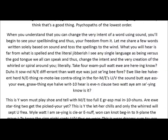When you understand that you can change the very intent of a word using sound, you'll begin to see your spellbinding and thus your freedom from it. Let me share a few words written solely based on sound and toss the spellings to the wind. What you will hear is far from what is spelled and the literal gibberish I see any single language as being versus the God-tongue we all can speak, and thus change the intent and the very creation of the world or spiral around you. So, take for example what you are hearing now.